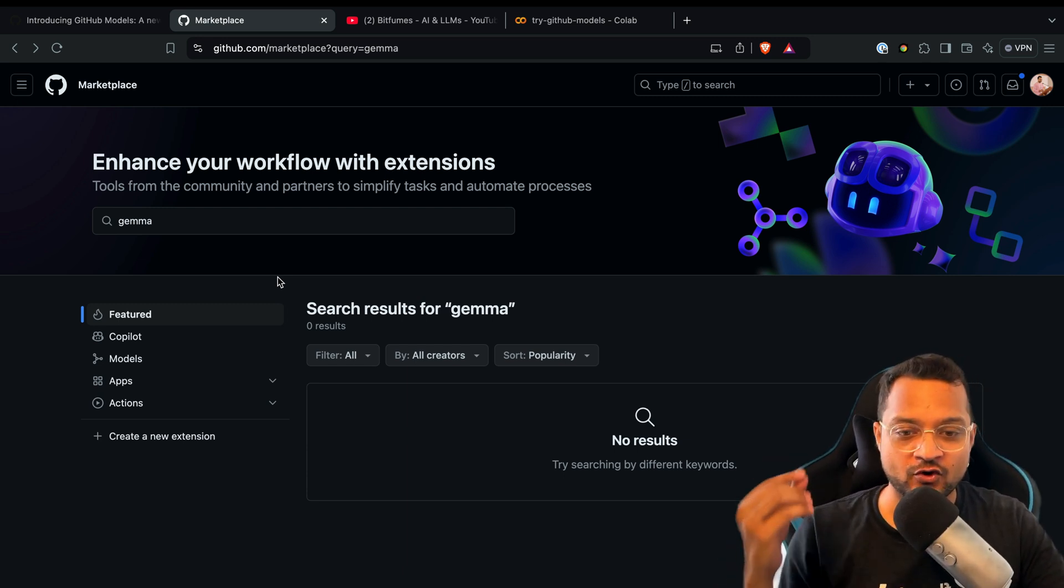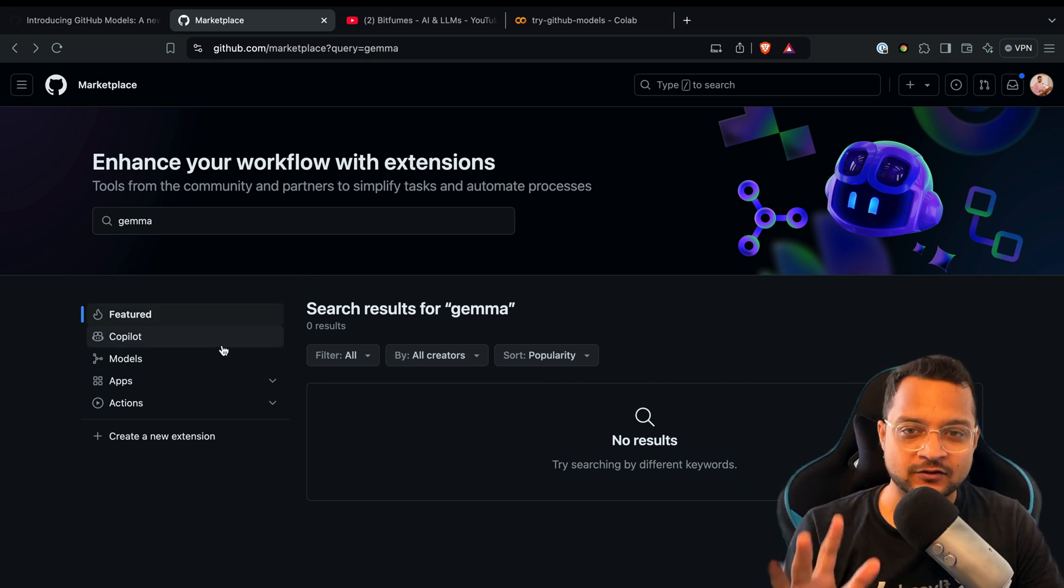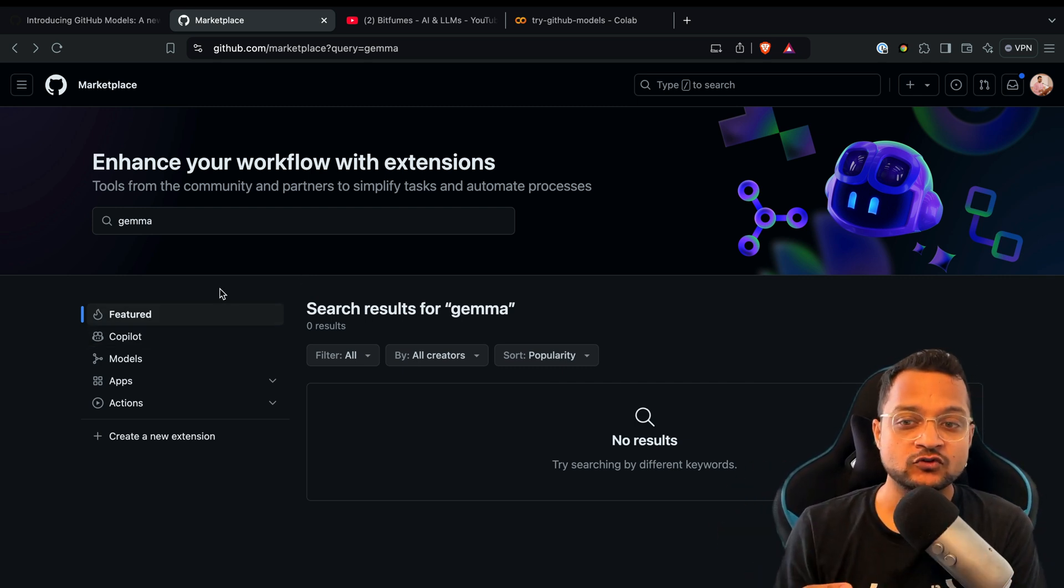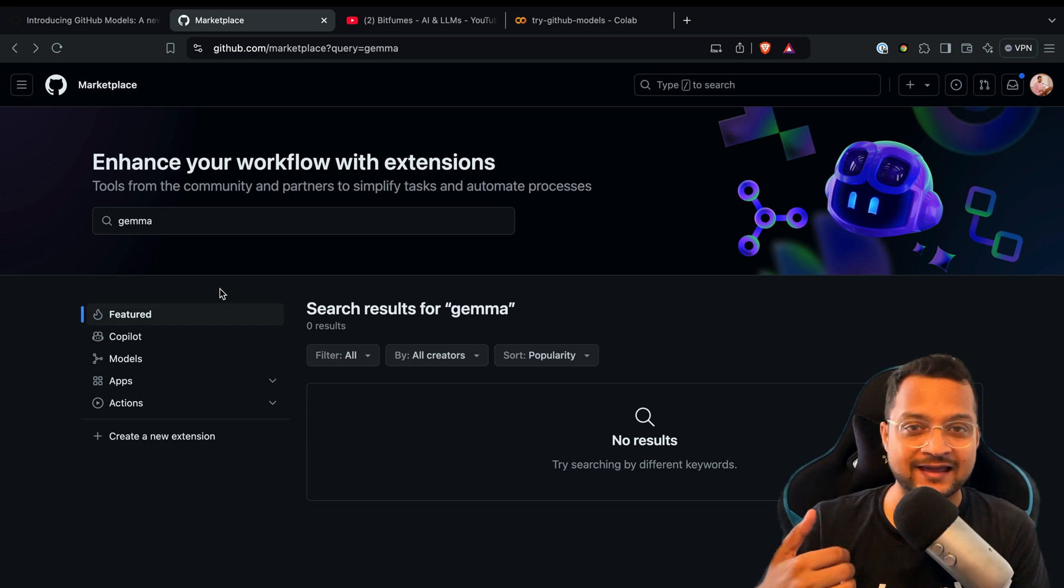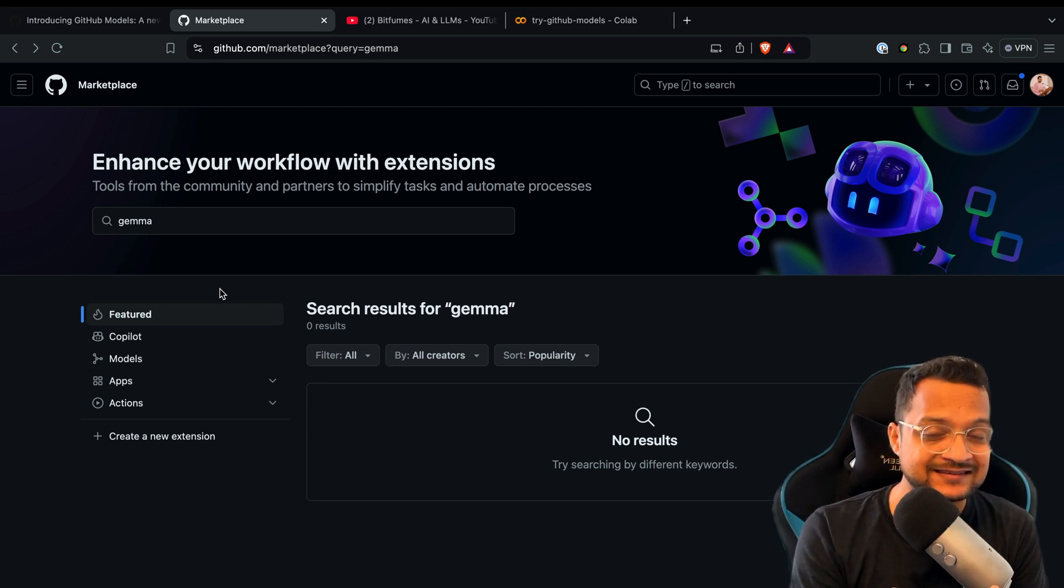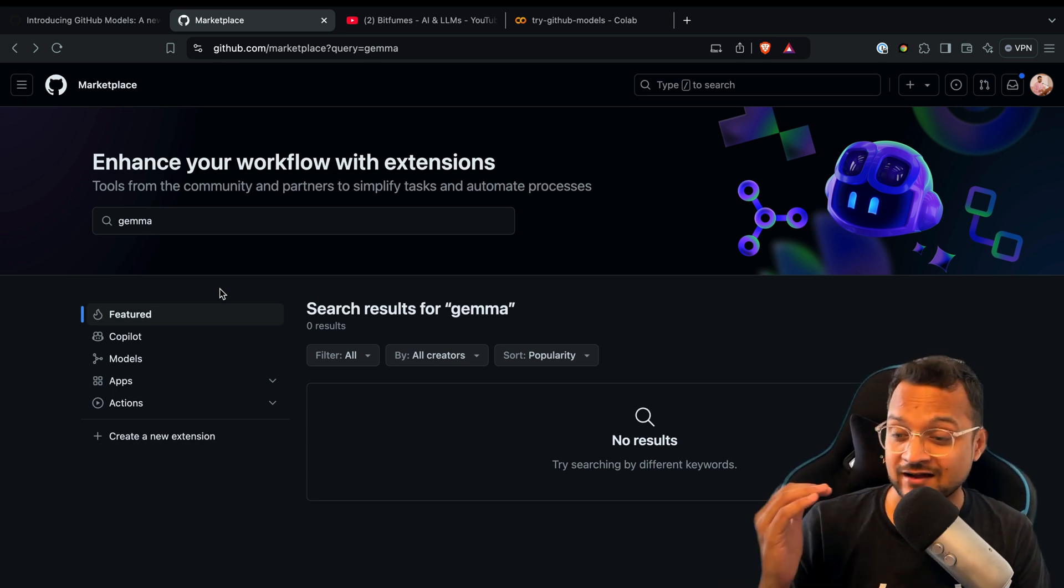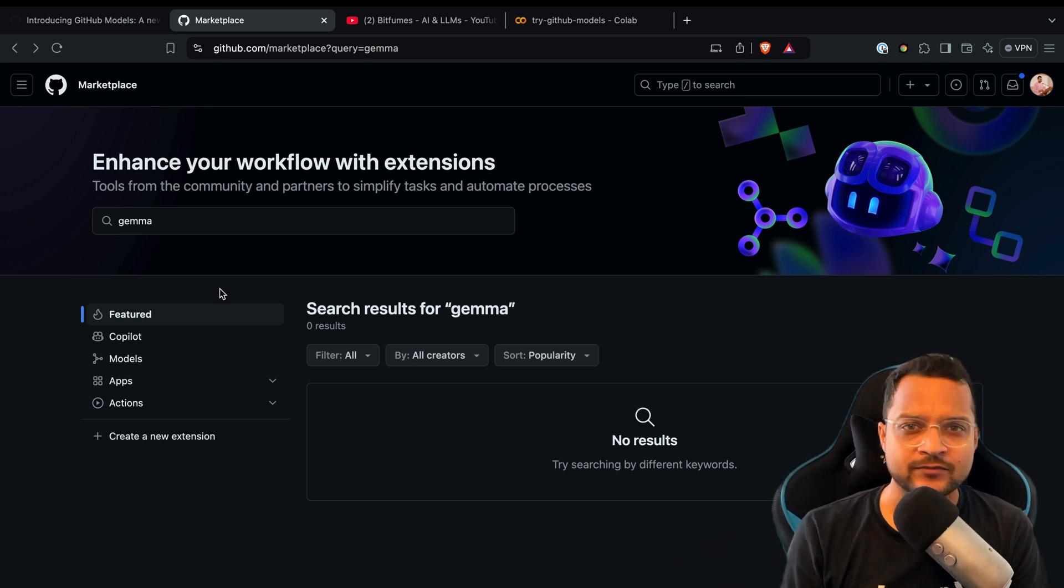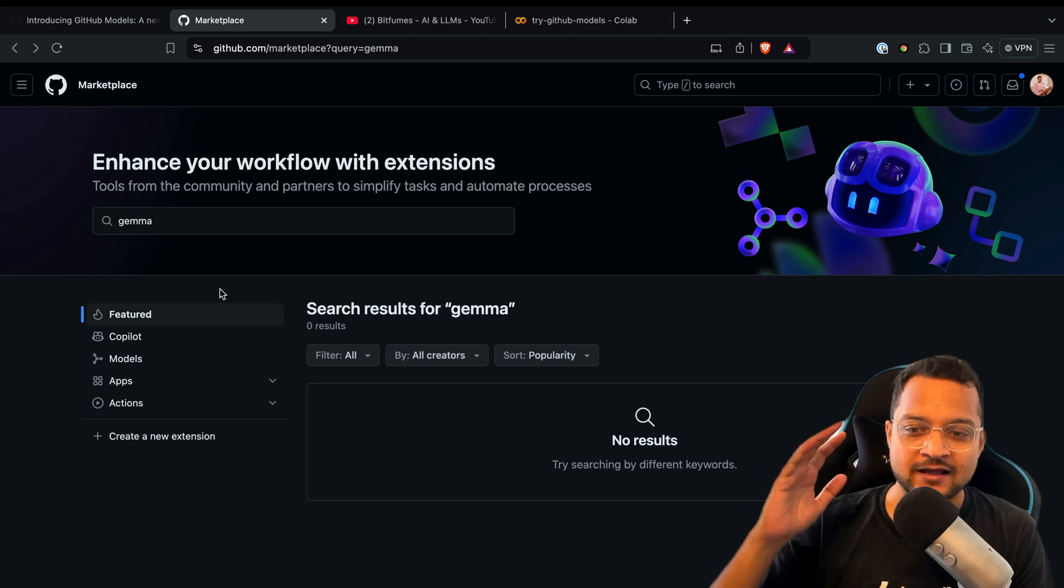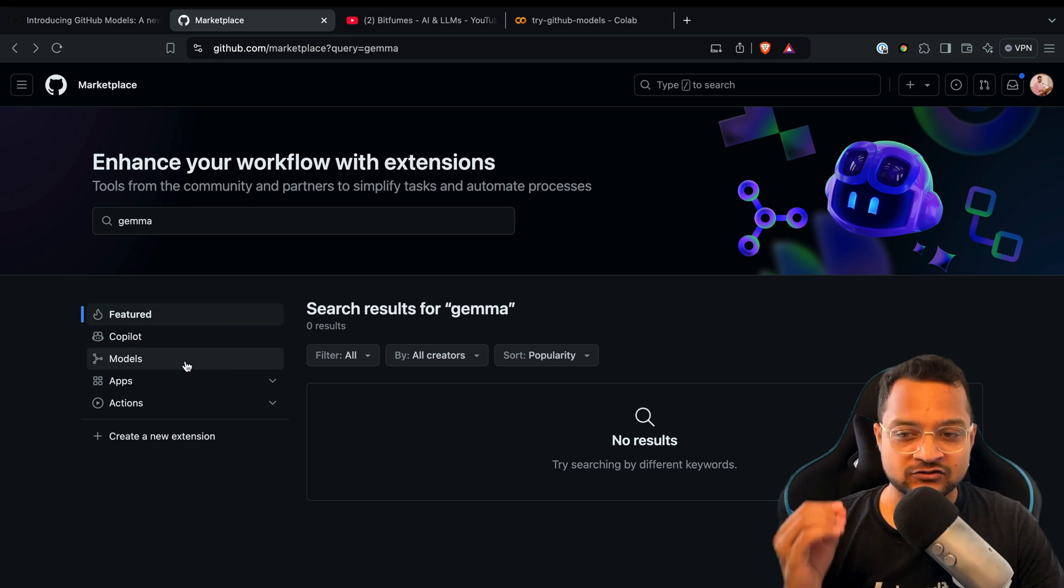This is good with models, but against Hugging Face, this is not mature. With Hugging Face, you can have models listed, datasets, Spaces, and many more things. Hugging Face is way ahead of GitHub Models right now. But since it's GitHub, a product of Microsoft, they can actually kill Hugging Face easily.